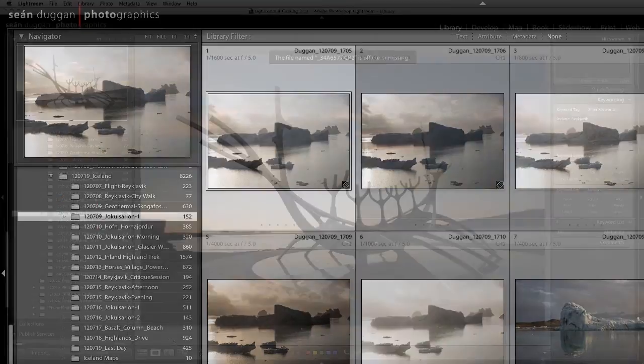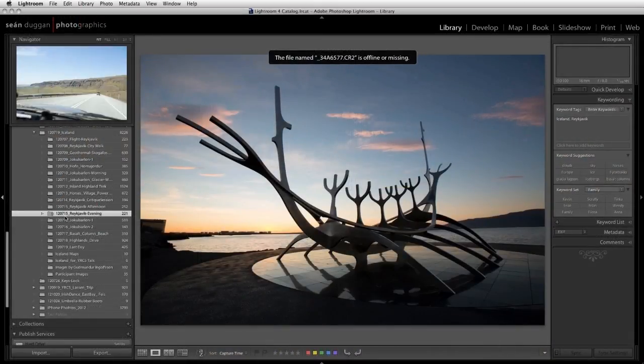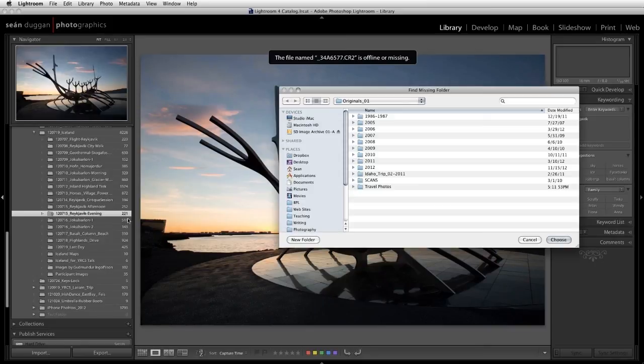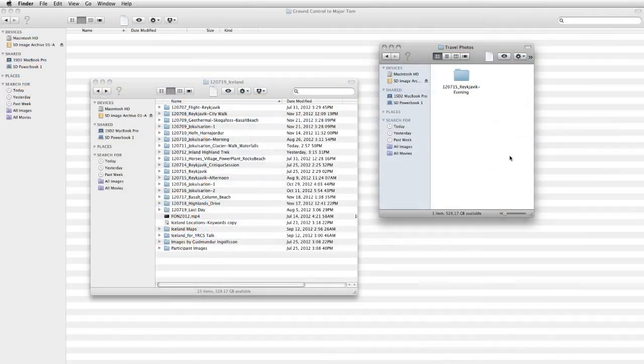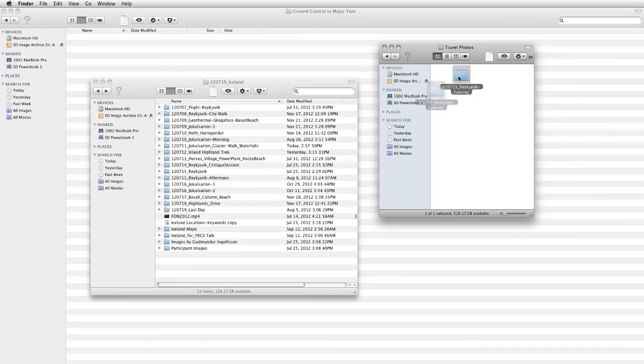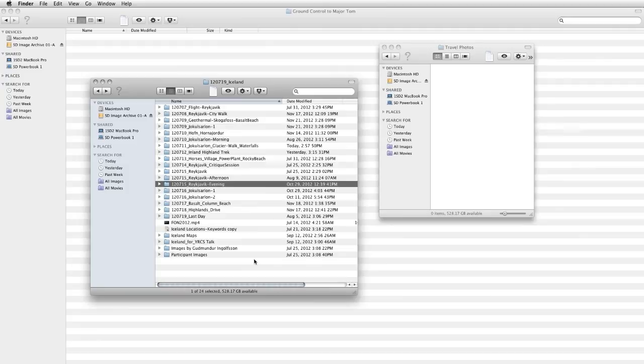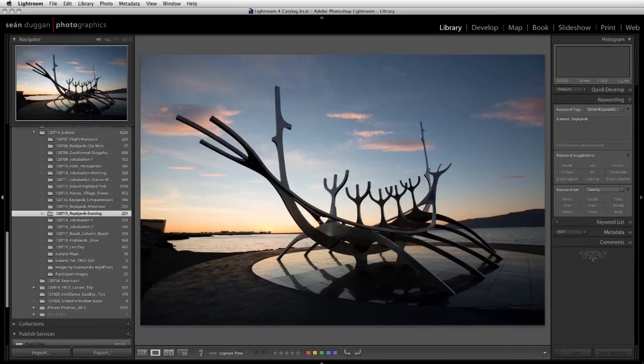If you've moved a folder, there are two ways you can proceed. Either relink to the folder at its new location using the Find Missing Folder dialog, or using the Finder or Explorer, move the folder back to the original location where Lightroom thinks it should be. When relinking to a folder that's been moved, you have to consider whether the new location is really where that folder should be within the overall catalog. Keeping a well-organized and logical folder structure is an important part of good catalog maintenance, and I'll discuss this in more detail later in the video.